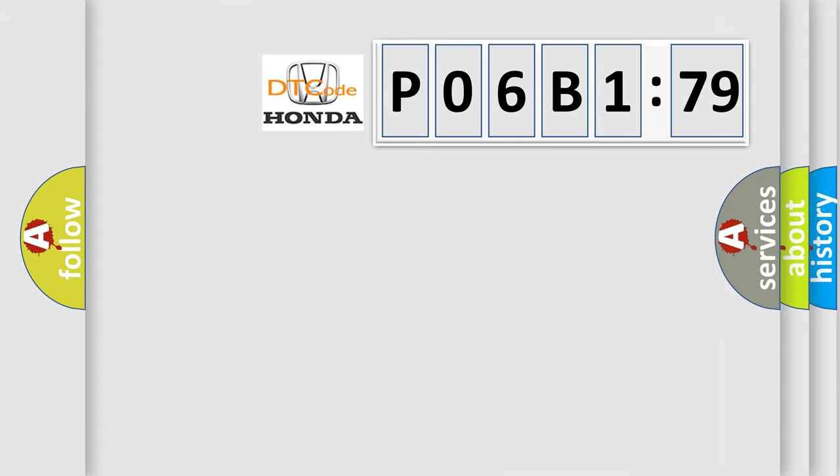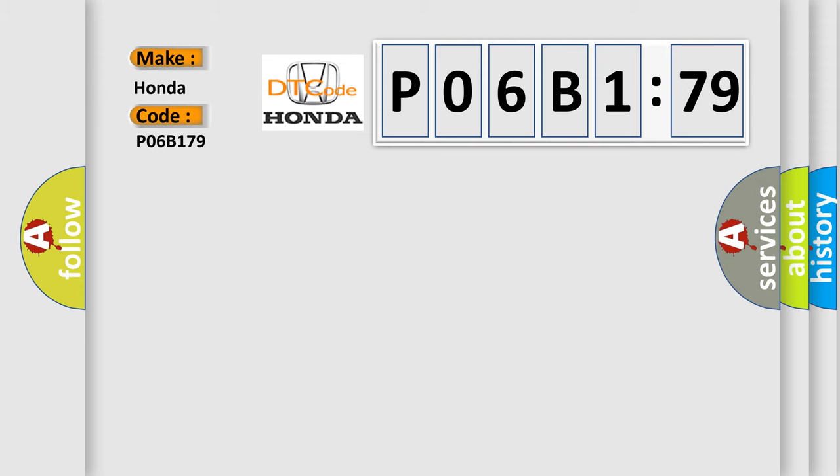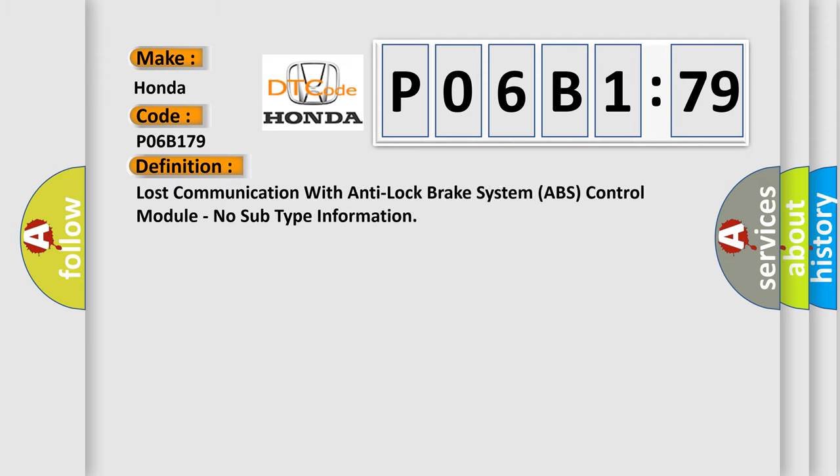So, what does the diagnostic trouble code P06B179 interpret specifically for Honda car manufacturers? The basic definition is lost communication with anti-lock brake system ABS control module, no subtype information.